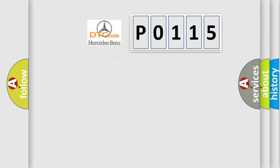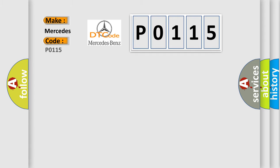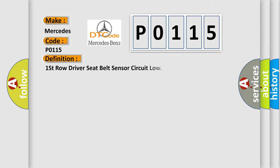So, what does the diagnostic trouble code P0115 interpret specifically for Mercedes car manufacturers? The basic definition is: first row driver seat belt sensor circuit low.